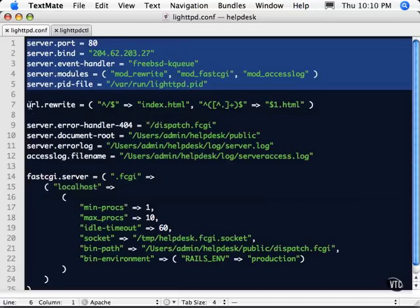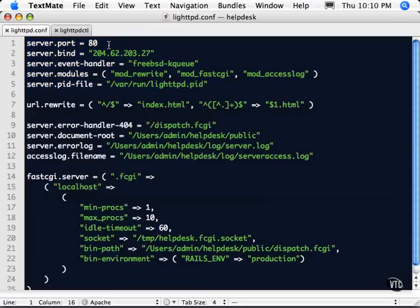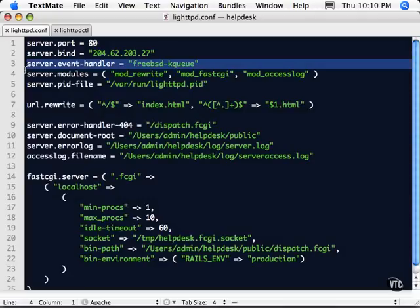So we can set it to a particular port. We're going to bind it to a particular address. This is especially important if you have a machine that has multiple IP addresses. You need to put this in here especially to work on the Macs.